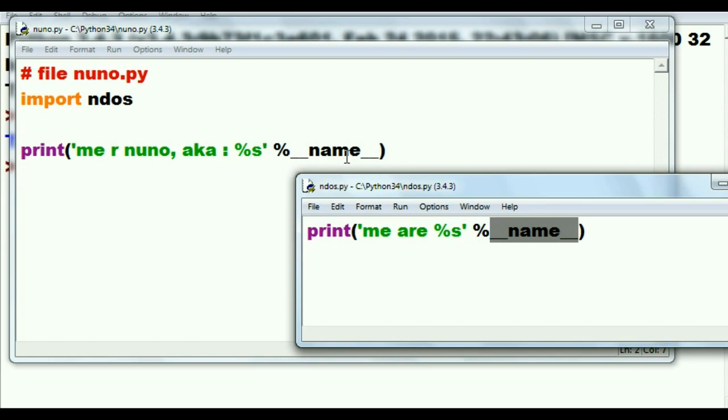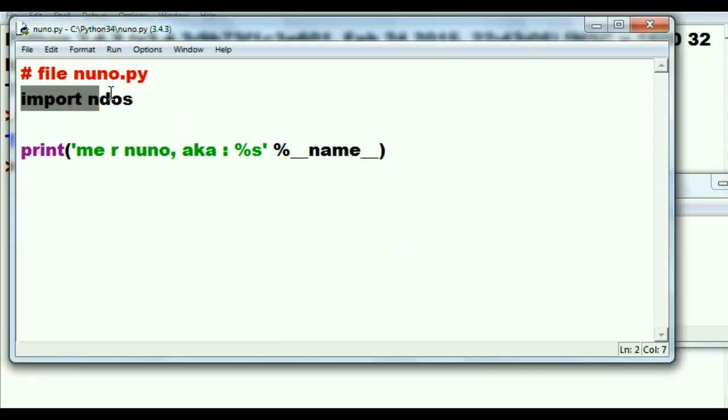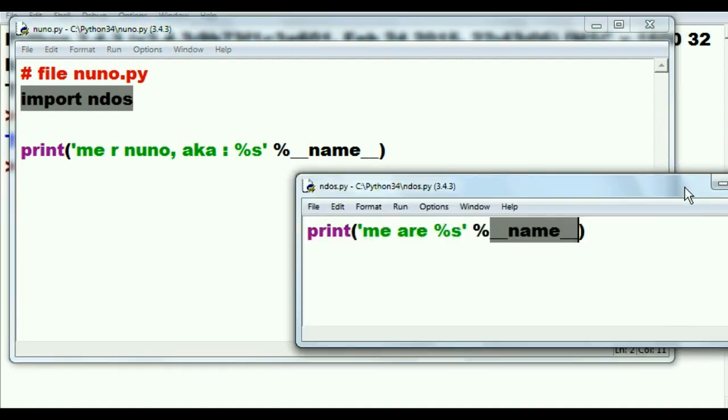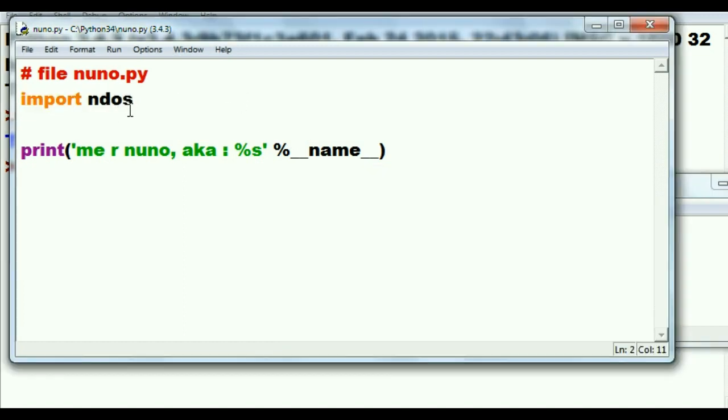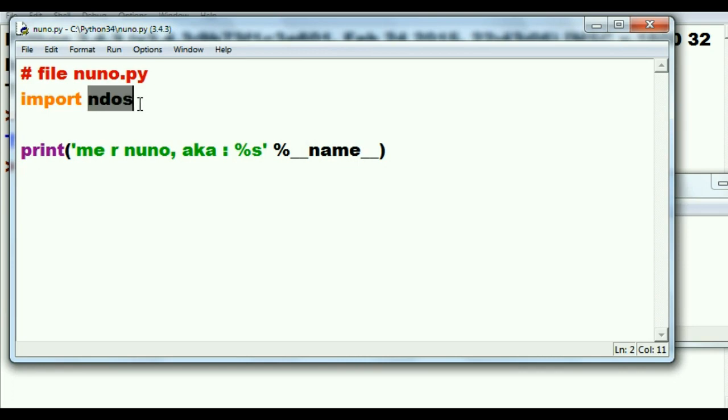Oh no, there'll be a conflict. I know. Whenever I am being imported into another file like that, I'll reassign the __name__ and I'll call it by the name of my program, ndos. So when ndos is imported here, his __name__ variable is no longer main, but the name of his program, ndos. Wow. Now let's see if that's true.